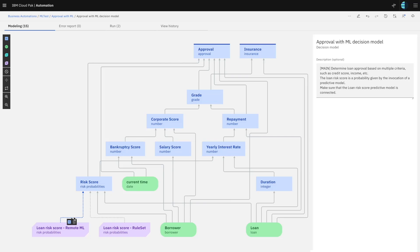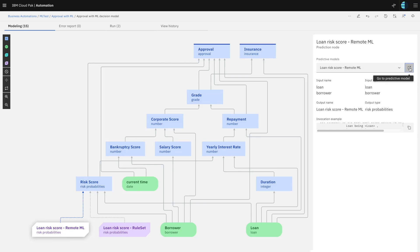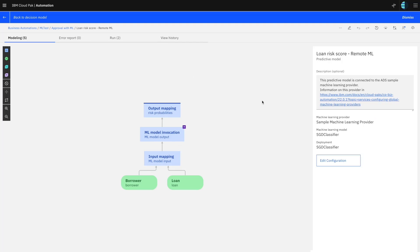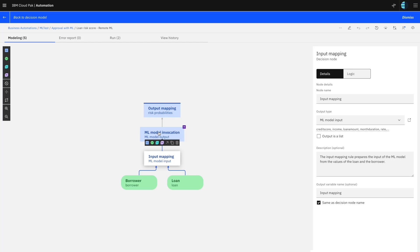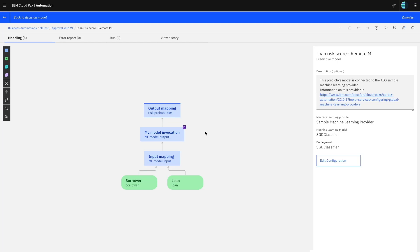I've inserted the two different approaches here so we can compare them. The first one is the traditional one we've had in ADS for a couple of releases, which is invocation of a remote machine learning model. Looking into this predictive model, we can see that it is connected to a sample machine learning provider and a specific machine learning model deployed on that ML service. We take the data of the loan and the borrower, do some mapping, then make an invocation of that ML model. Once we get the prediction back, we extract the risk score and return it to the decision model. That's the traditional approach for making machine learning based predictions in ADS.